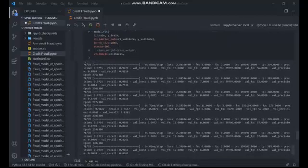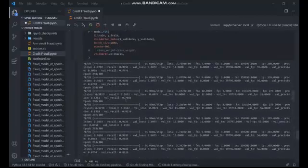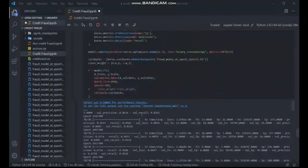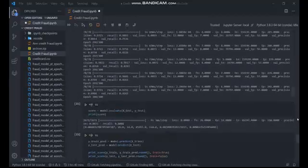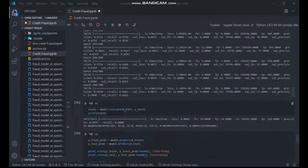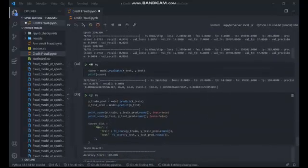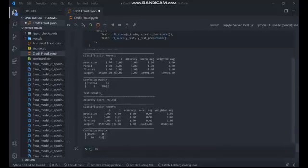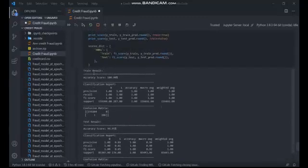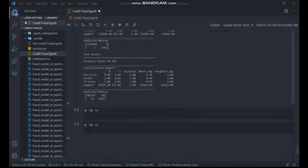The model was trained using 300 epochs. After training, the test dataset was used to evaluate the final performance of the model. The performance during training with the validation dataset was reviewed, and then the performance obtained using the test dataset after training was compared. This concluded the practical demonstration.